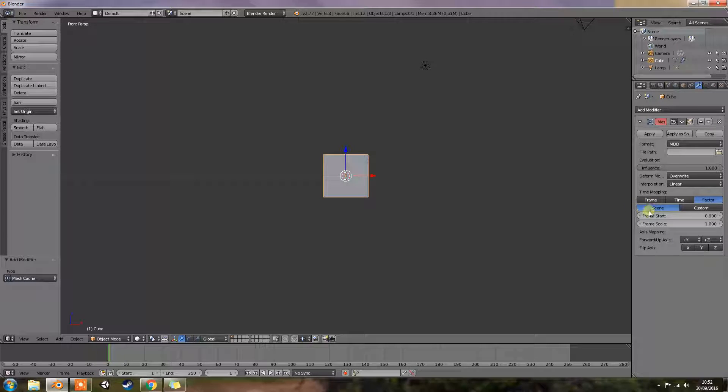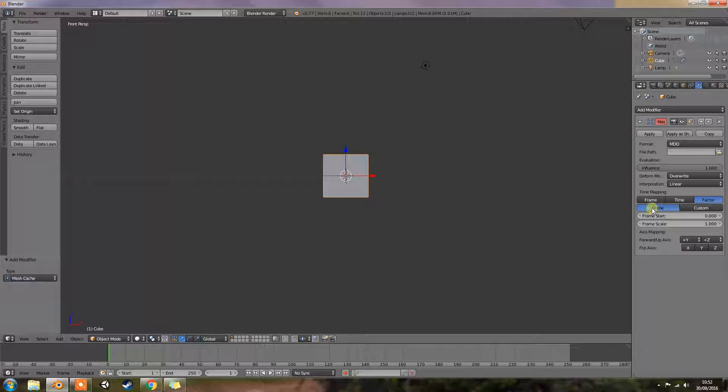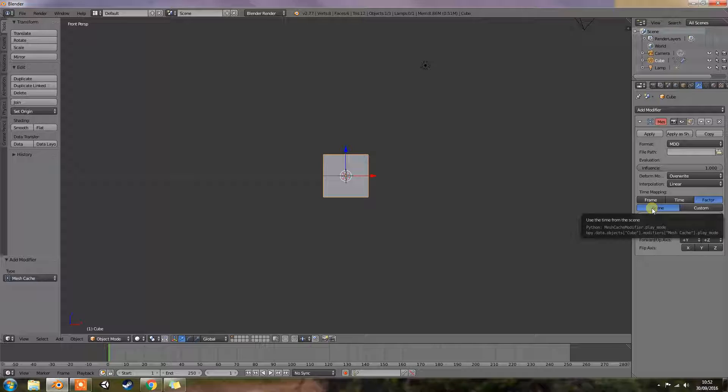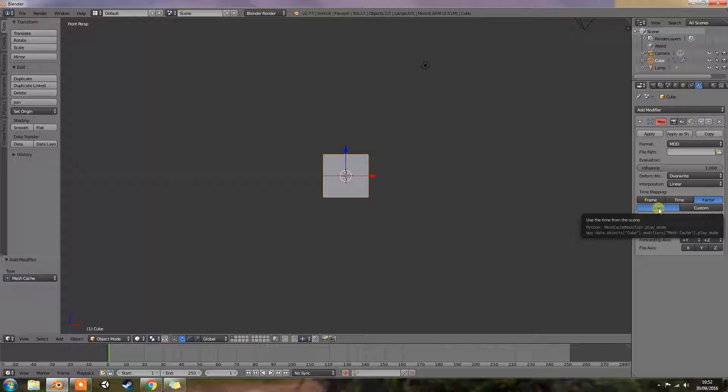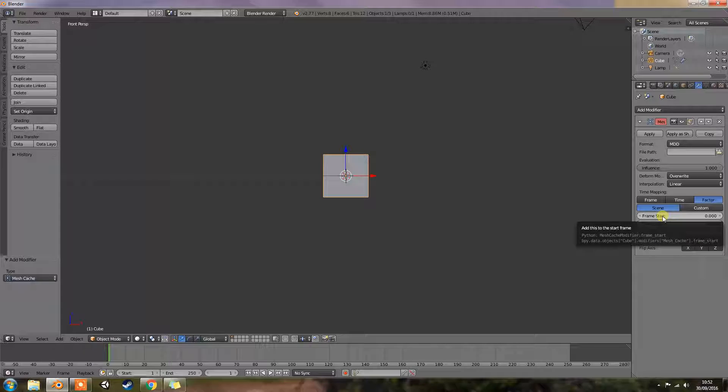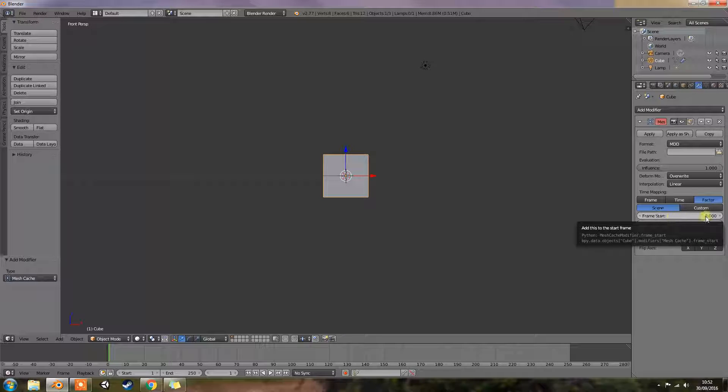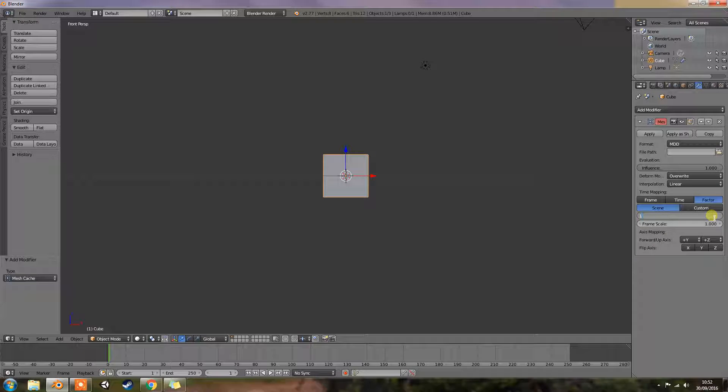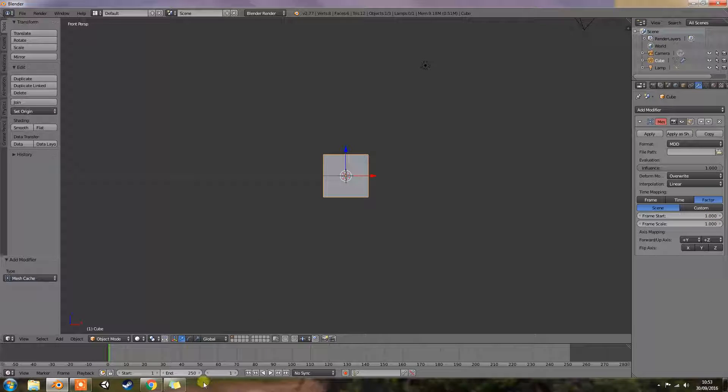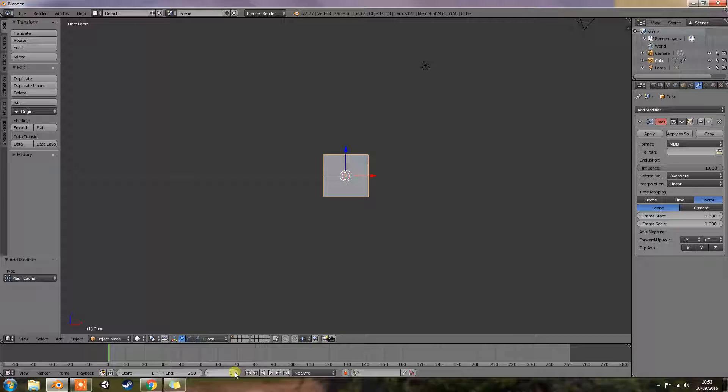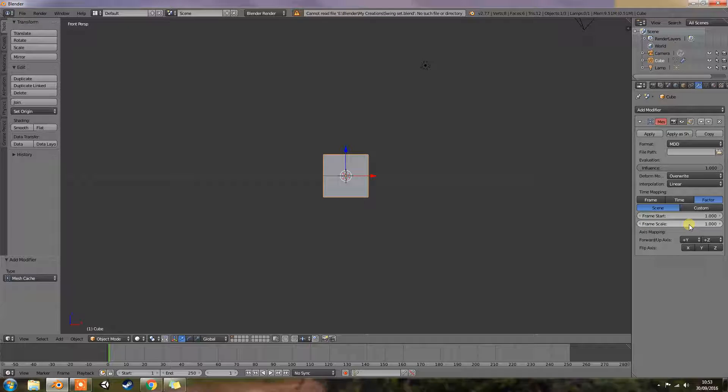Okay then you have your play mode which are these two here or this whole section here even. Play mode select how playback operates. So you have scene which uses the current frame from the scene to control playback. So scene is linked to these. You have frame start, play the cache starting from this frame. So if you set this to 1, that's going to start from frame 1 down here which is frame 1 there. And then it's going to finish.